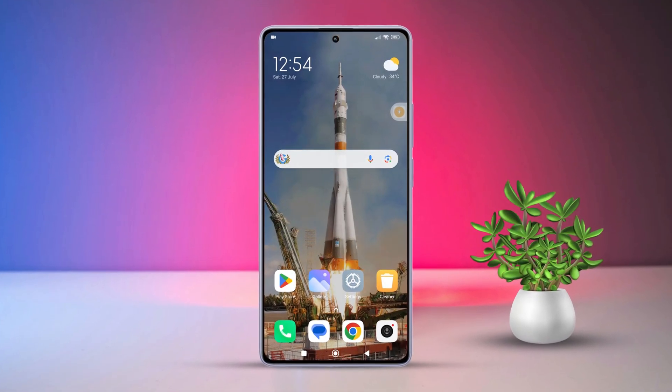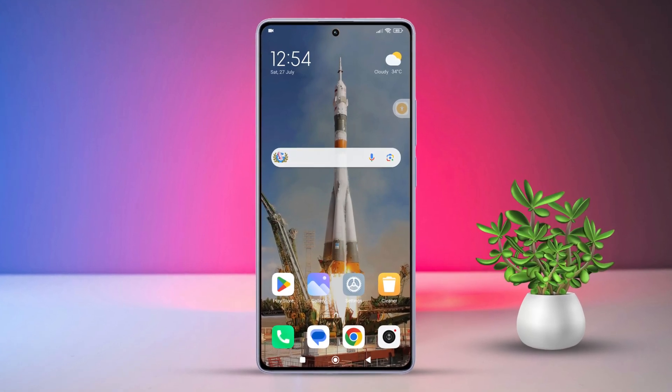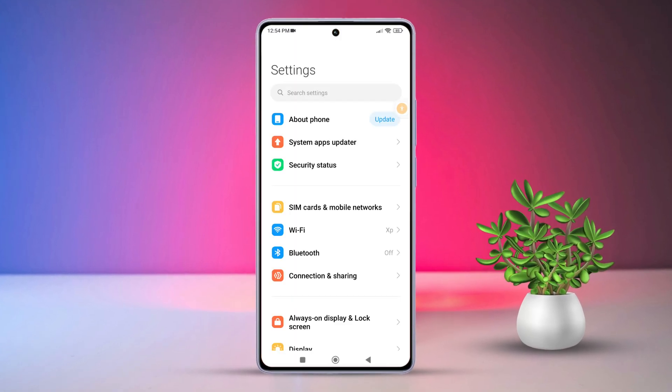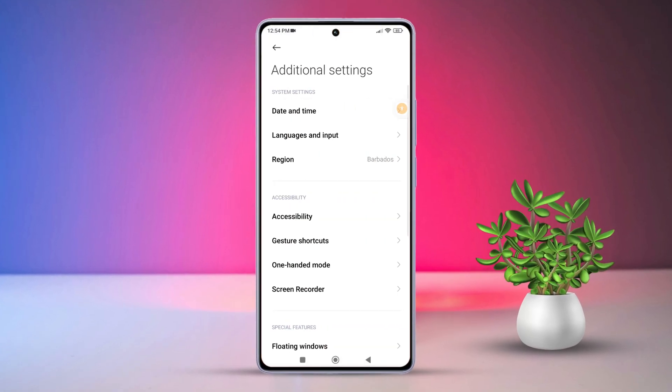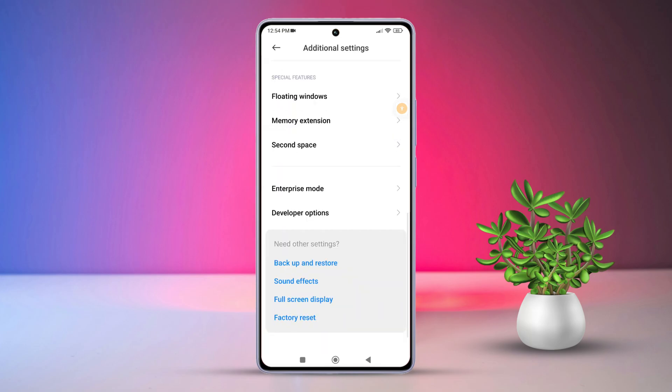Firstly, open the Settings app on your Xiaomi device. Then, scroll down and locate Additional Settings. Tap on it. Next, find and tap on Memory Extension.